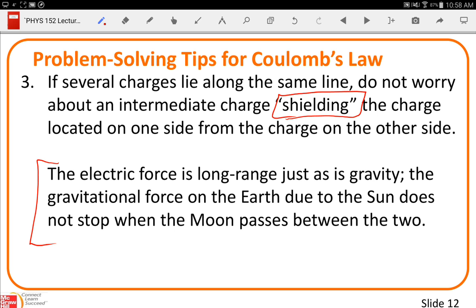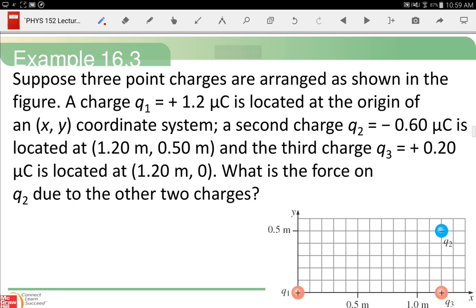Unless specifically asked about gravity, we're going to pretend gravity doesn't exist in these problems. We know gravity exists, but the force of gravity is very, very weak compared to the force due to charge in most cases we'll be working with. The gravitational force is like one ten-thousandth or one-millionth of the electric force — that's why we ignore it.